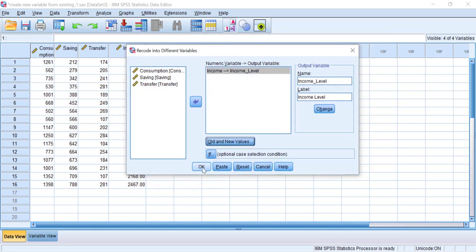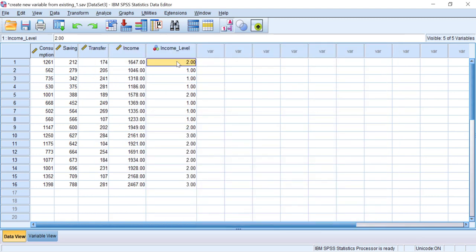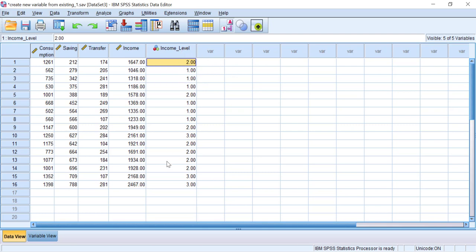Click OK. Now we have our new categorical variable called Income Level, and this variable is constructed based on our predetermined rules.